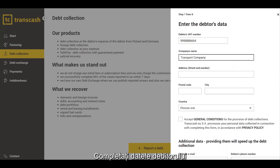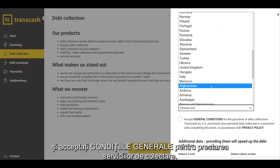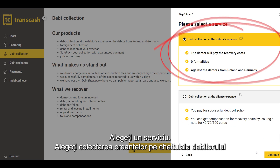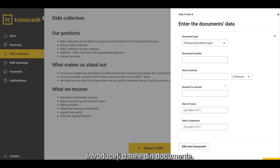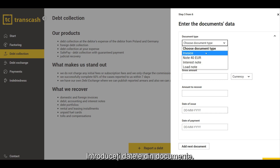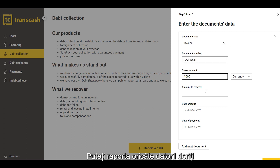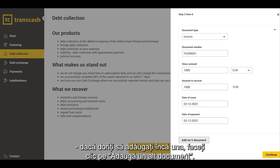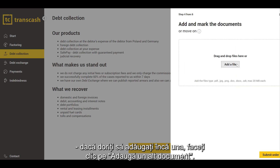Fill in the debtor's data and accept the general terms and conditions for the provision of collection services. Choose a service — choose Debt Collection at the debtor's expense. Enter data from the documents. You can report as many debts as you wish. If you want to add an additional one, click Add Another Document.